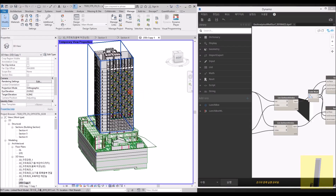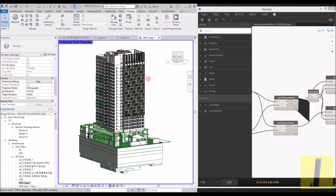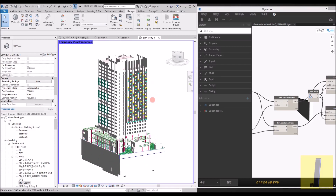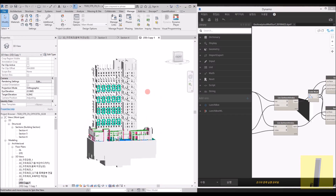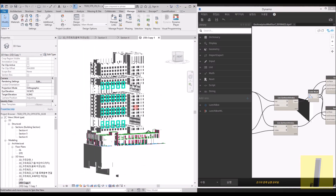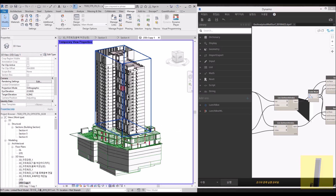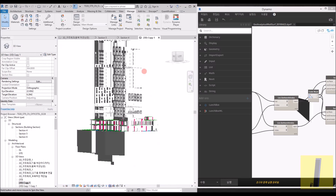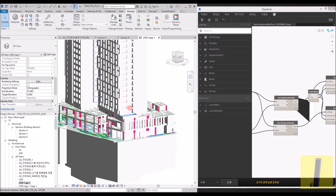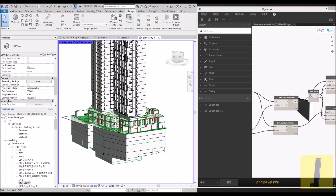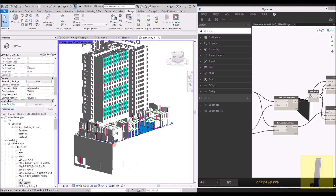Hello. Today I'm going to demonstrate how we can use Revit's structural model to analyze in SOFiSTiK. This model is a study model — it's a high-rise apartment building. The structural model was done by our partner architects, and I'm here for research purposes, analyzing part of the whole structure using SOFiSTiK.